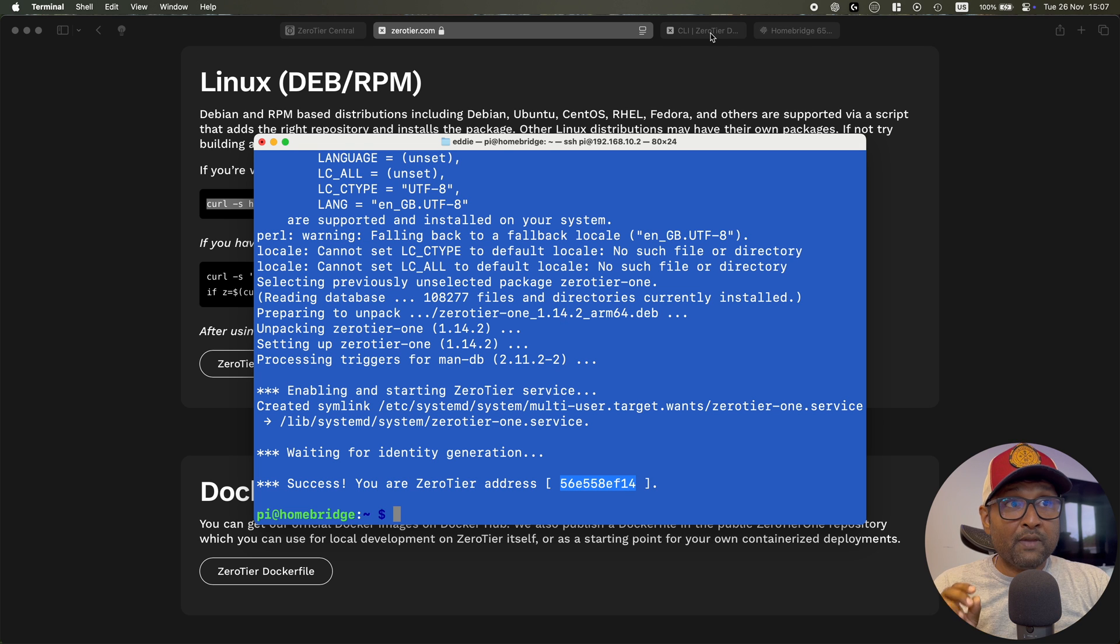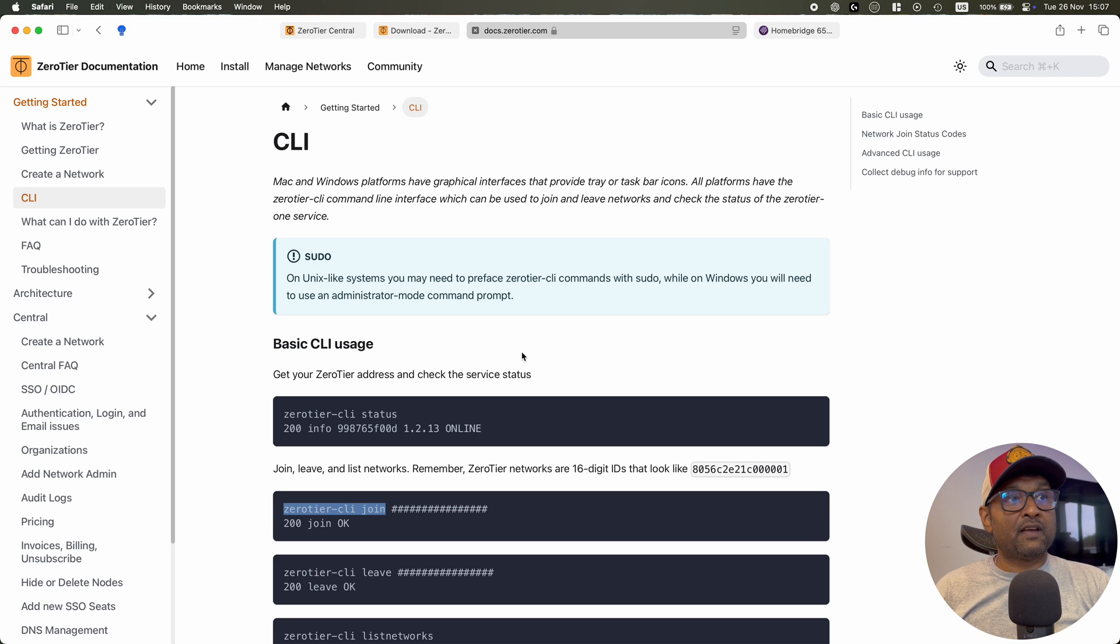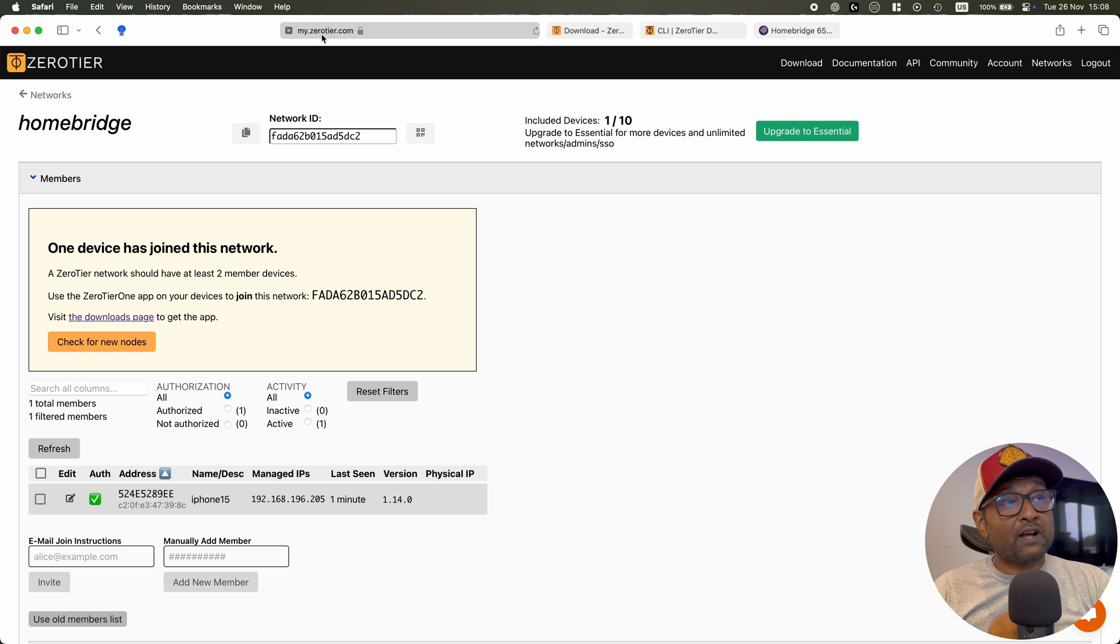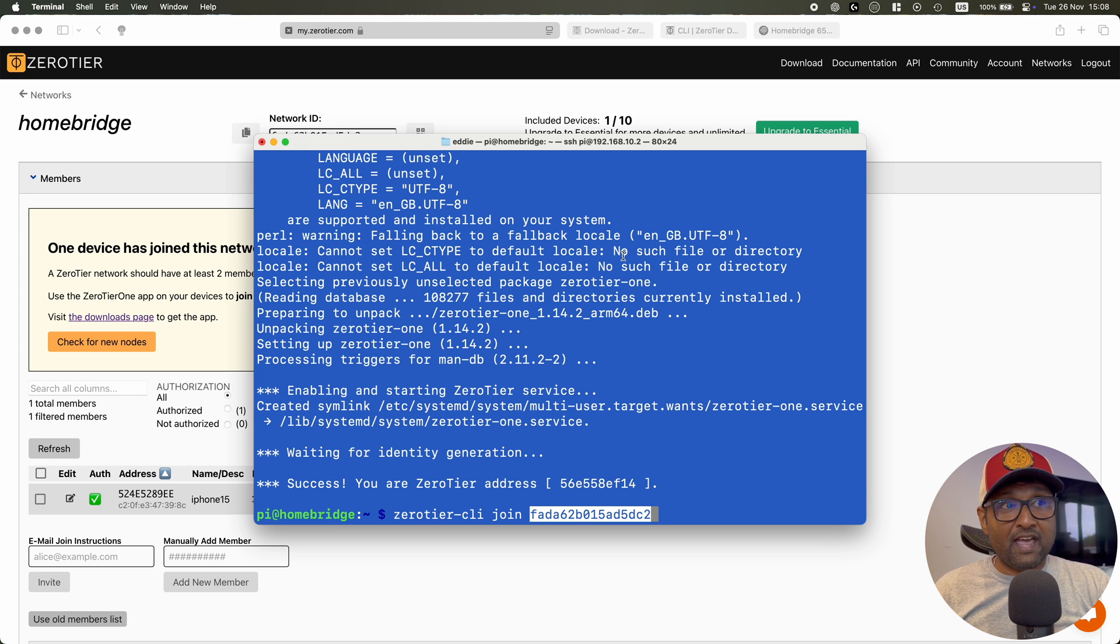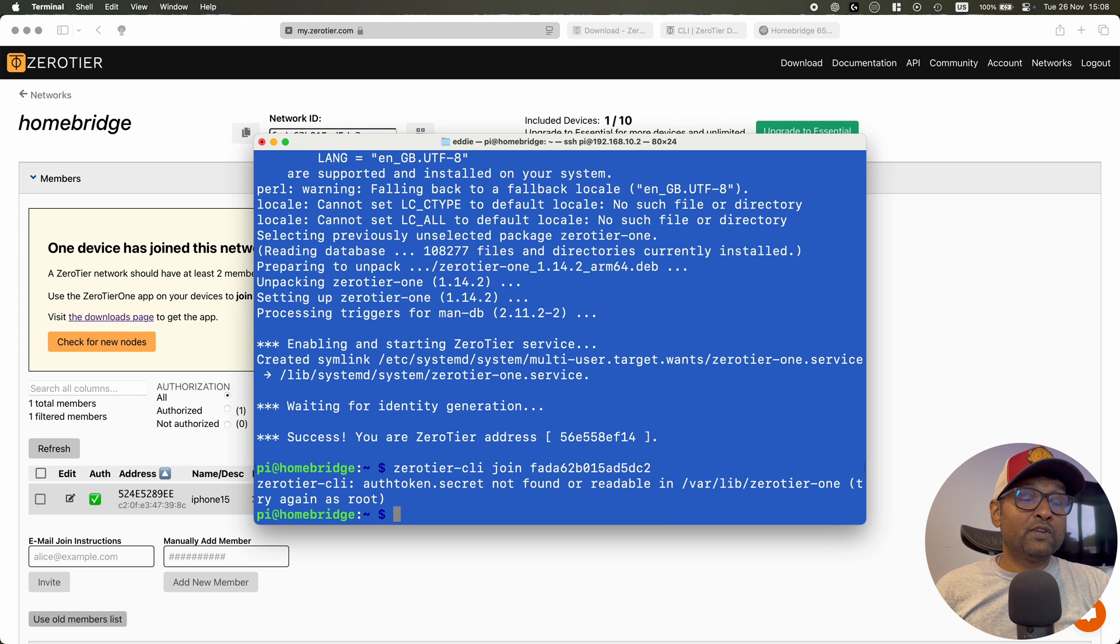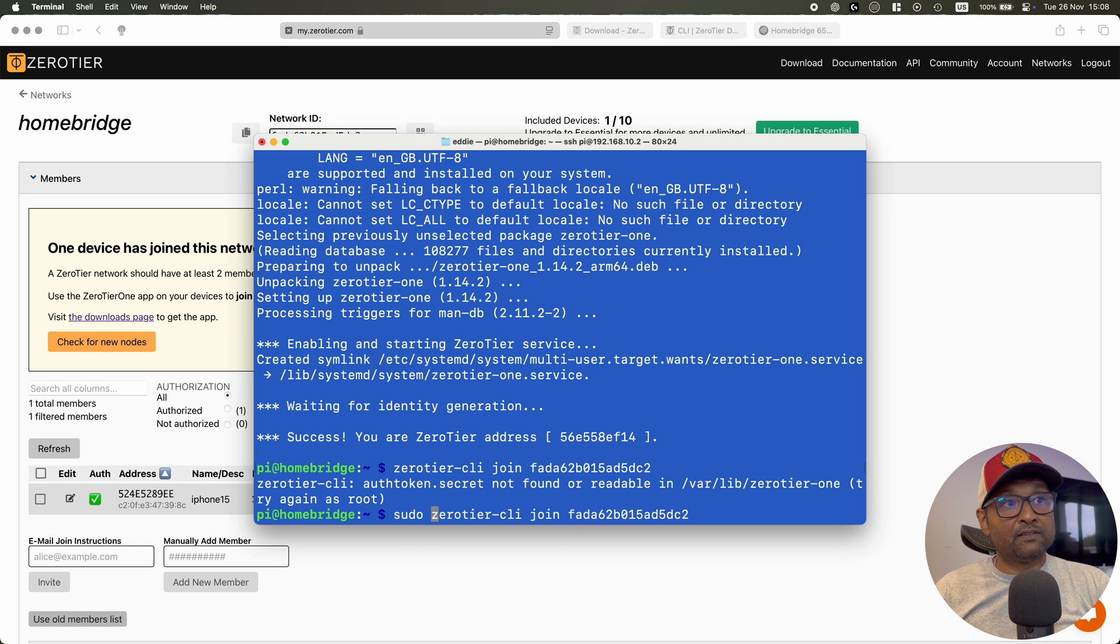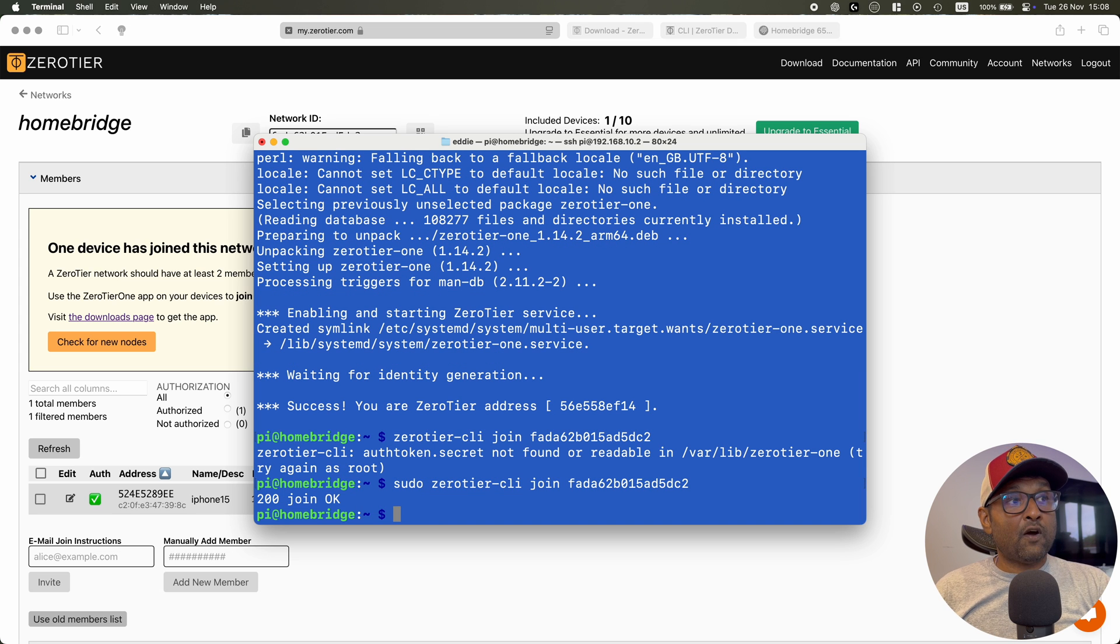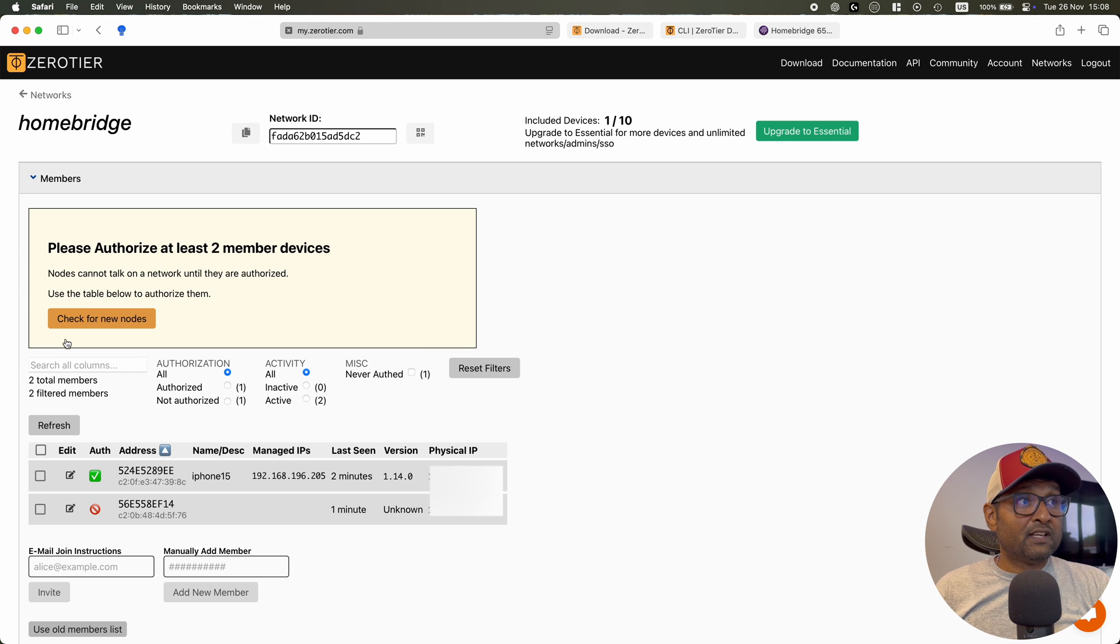What we're going to do is now allow this Raspberry Pi 5 to join the network that we created. So copy this command, paste it, and then you want to copy the network ID and paste it. Now if I hit enter, I'm going to see an error. We have to run this command as a super user. So go ahead and type in sudo, allowing the Raspberry Pi to join that network that we've created. Once you see that, okay, all we're going to do right now is go back to the ZeroTier web page and click on check for new nodes.